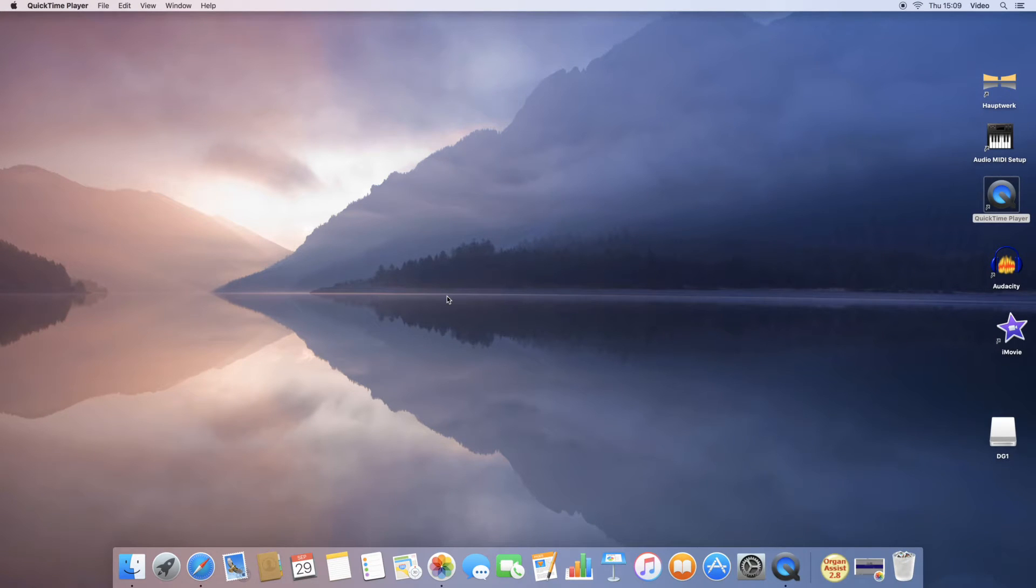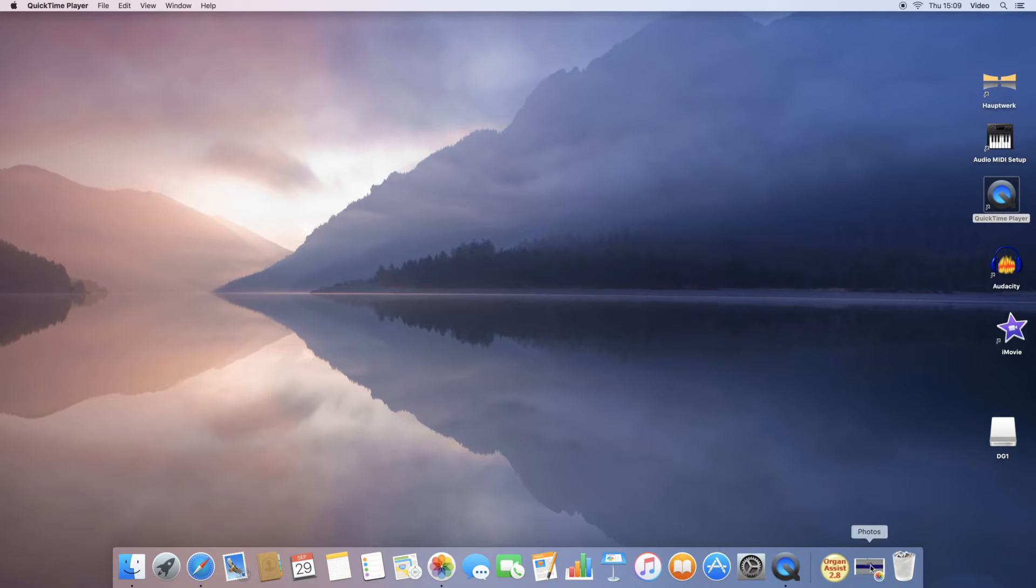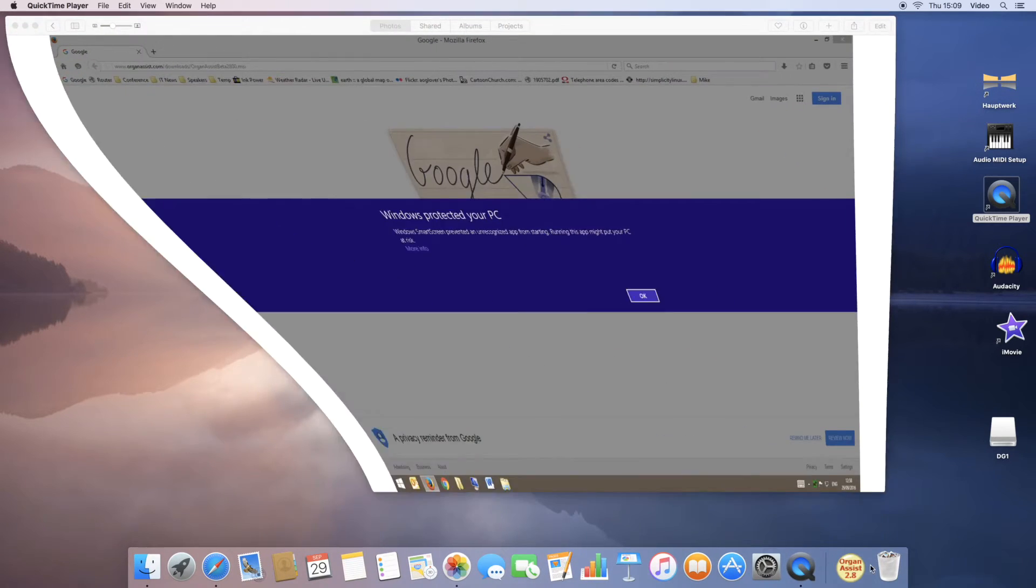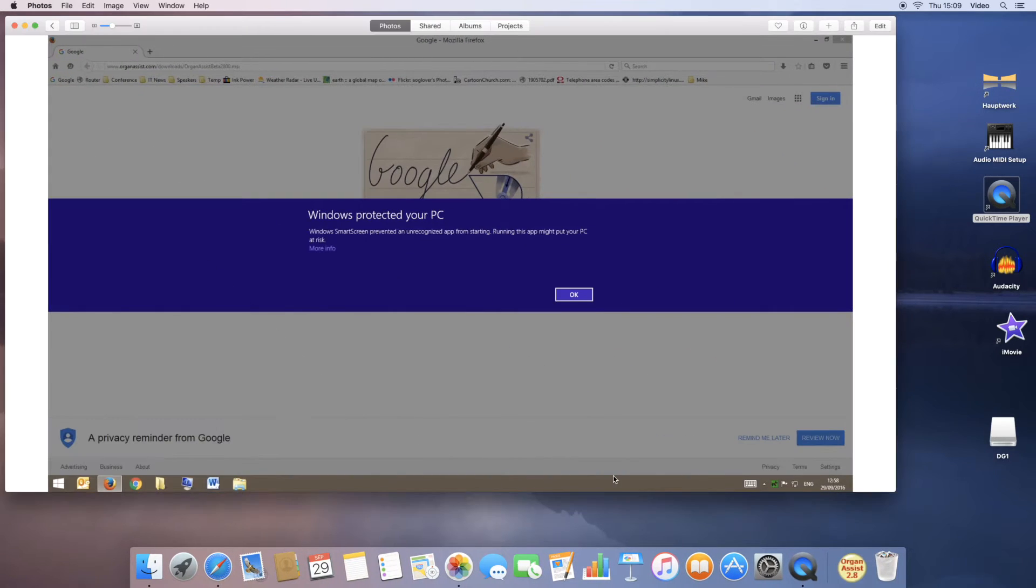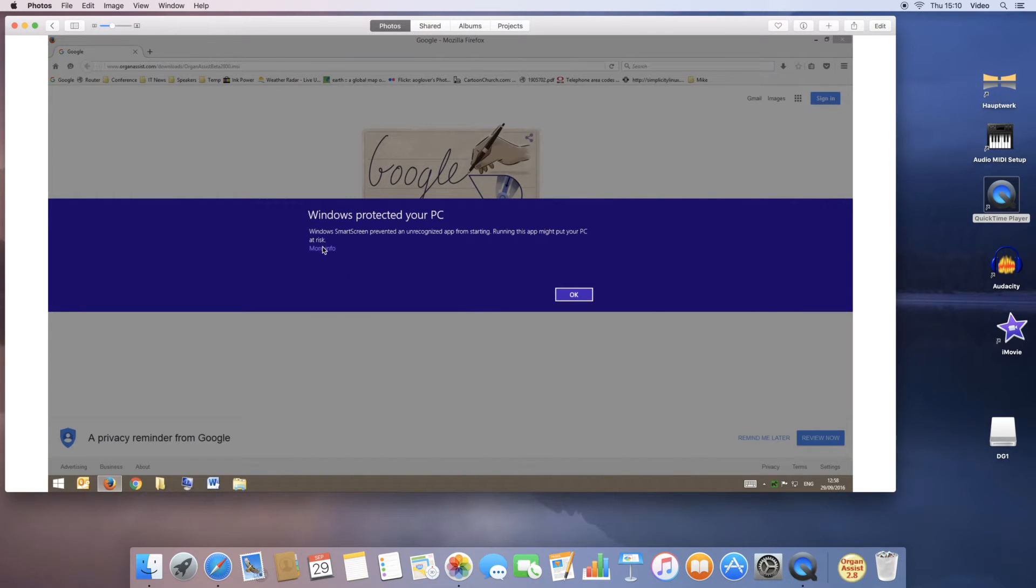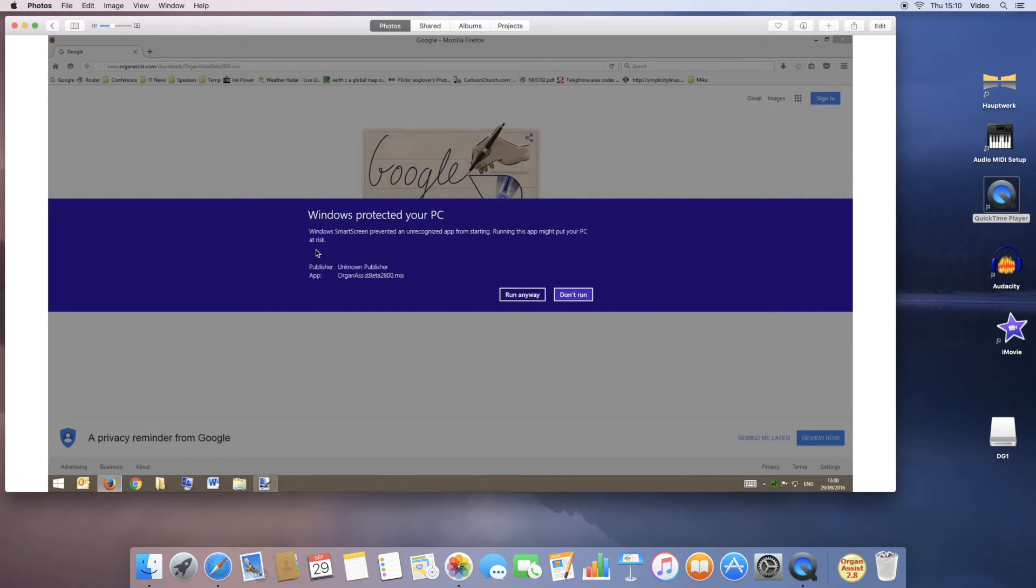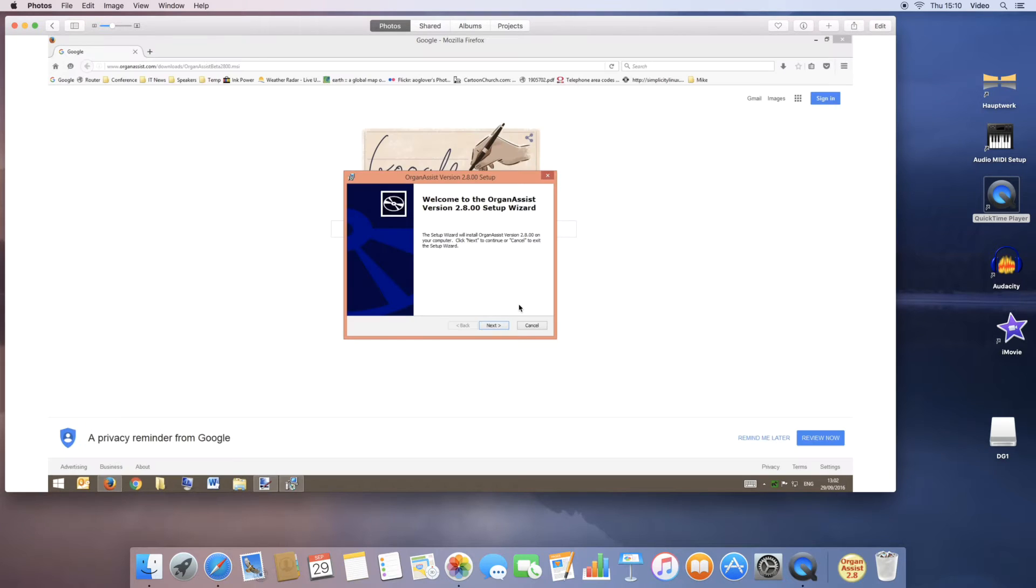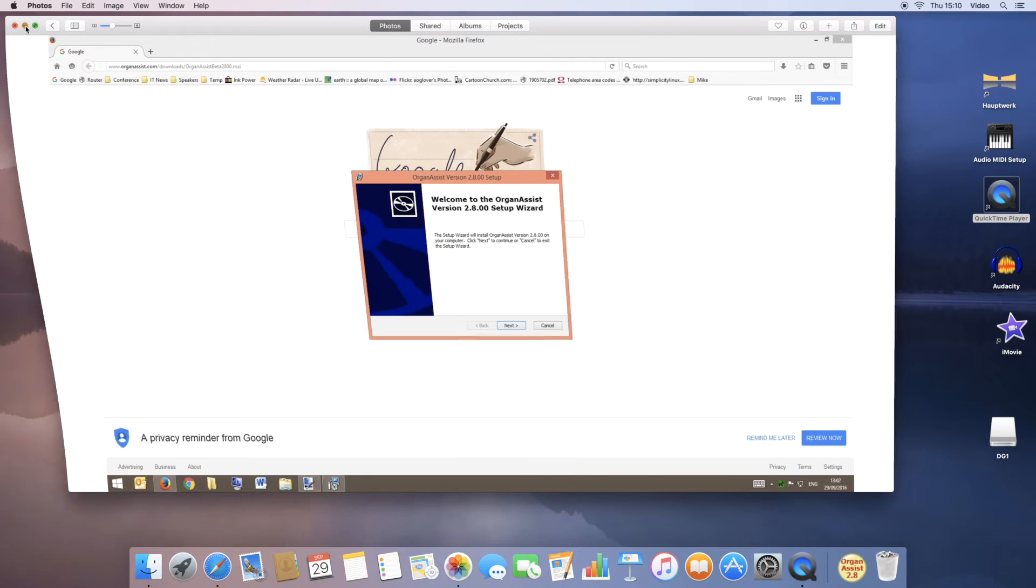OrganSys 2.8 is now available for both Windows and Mac OS. If you download for Windows, when you try and run the installer, you may get the Windows Smart Screen up here. But if you click on the more info link and then run anyway, the setup will proceed normally. You may need to give an administrator password.